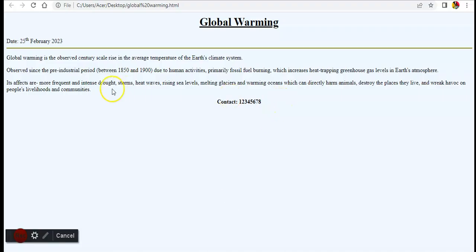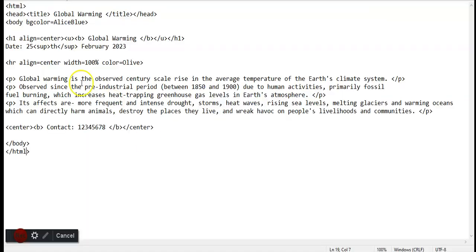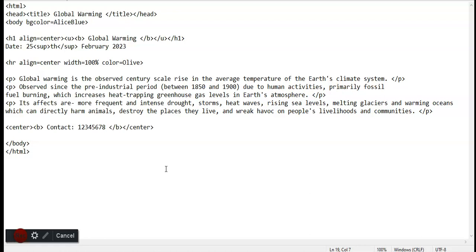Next comes contact. If you want to add text, not a paragraph but a simple small text, then you can just align it like simple center, bold, contact, and whatever contact number is, bold close, and center close.